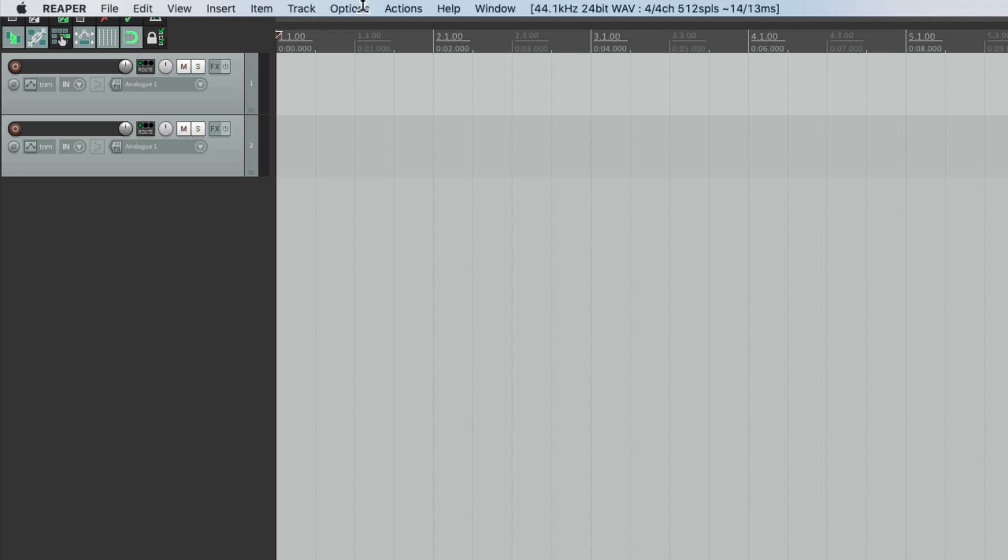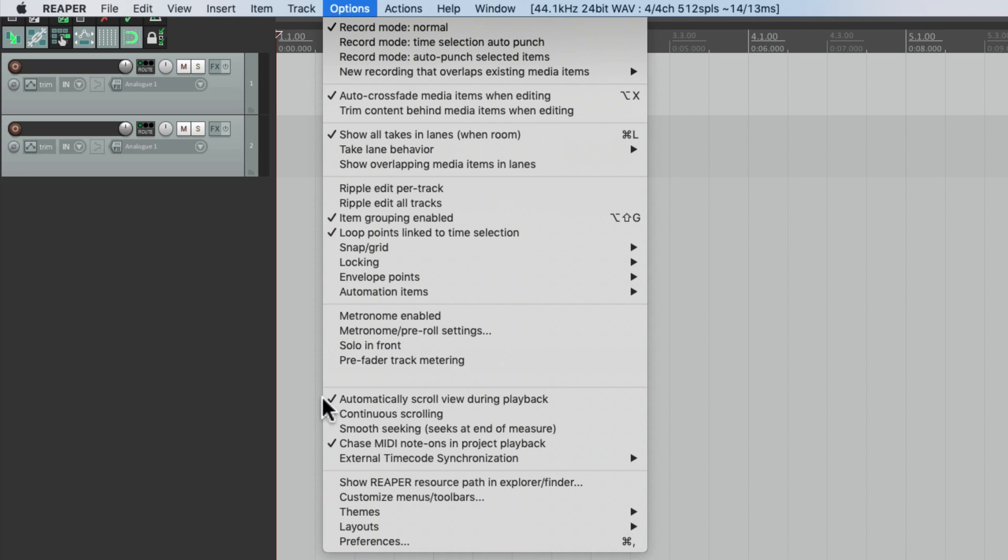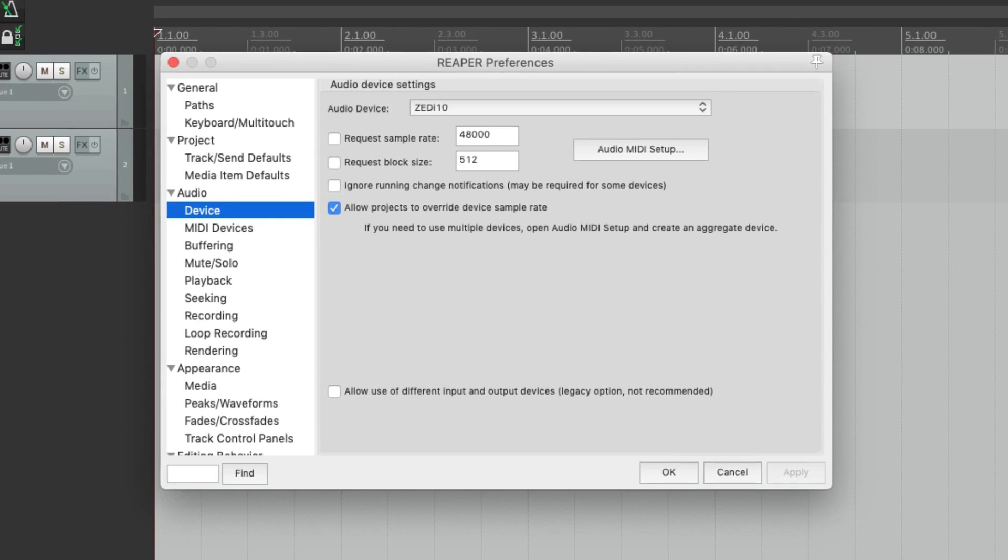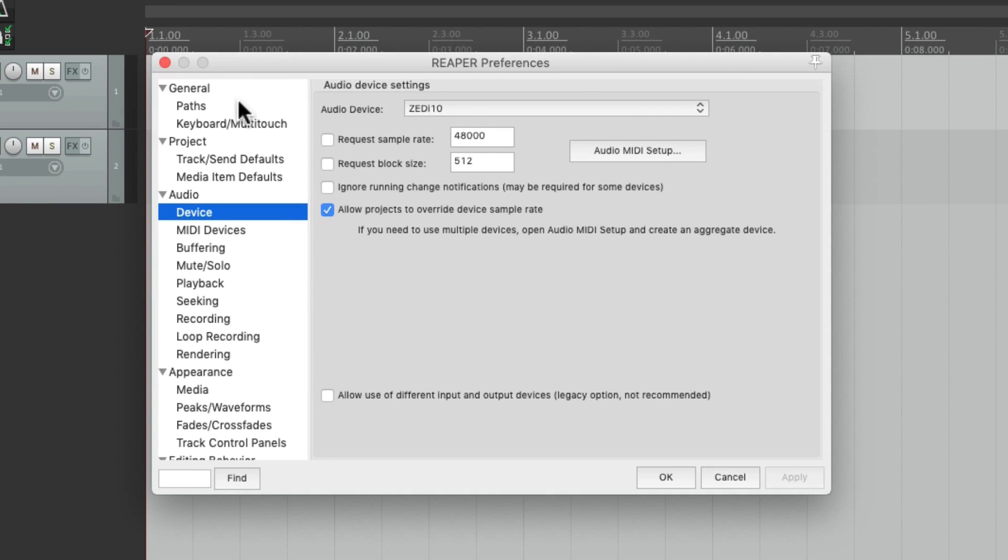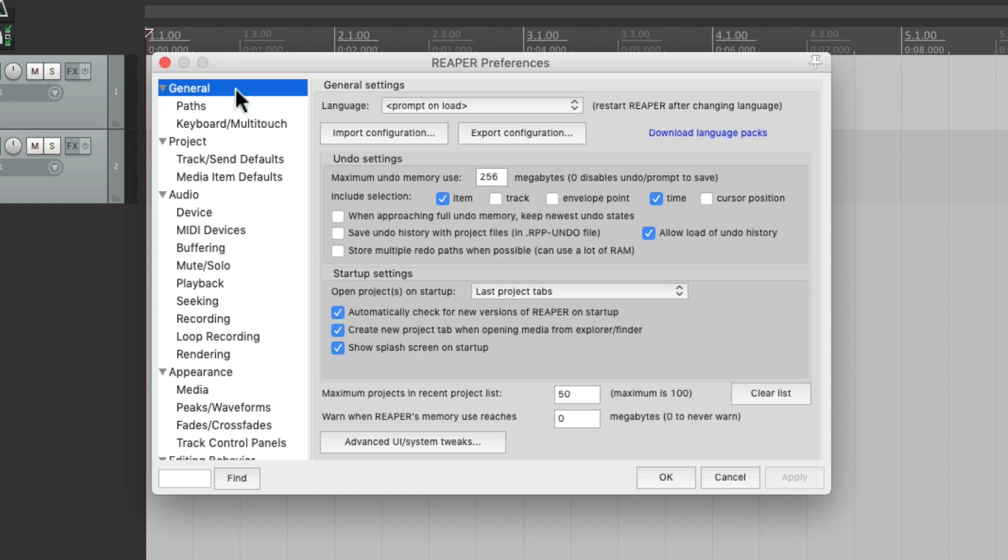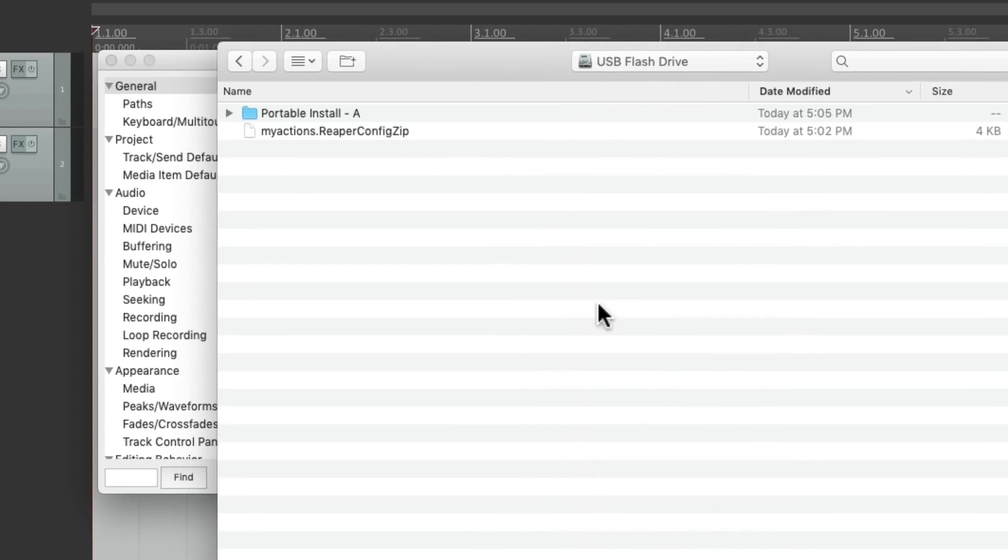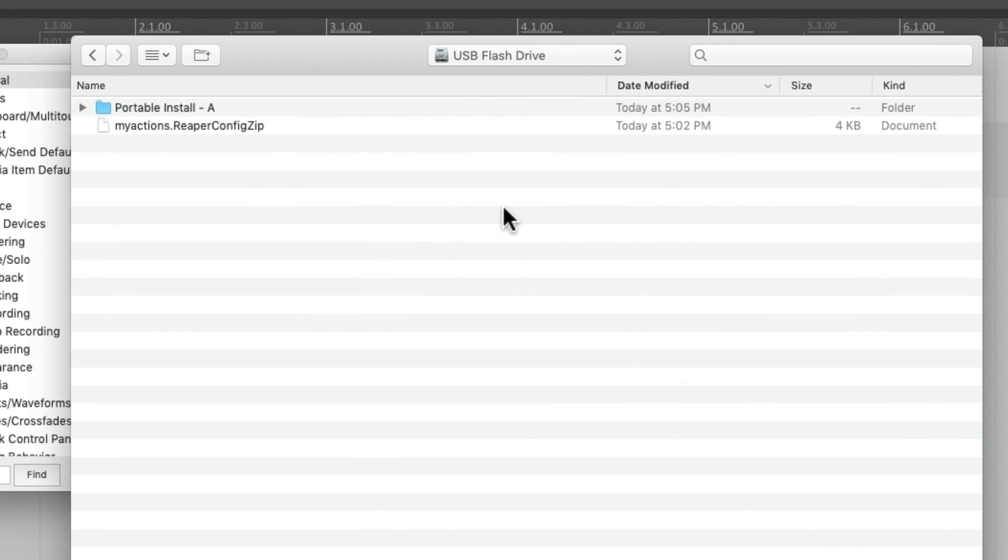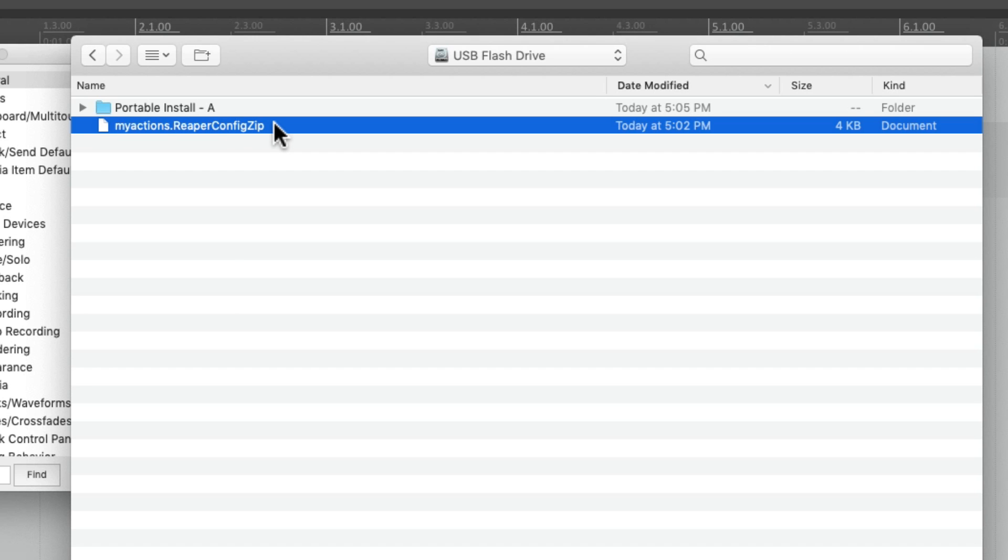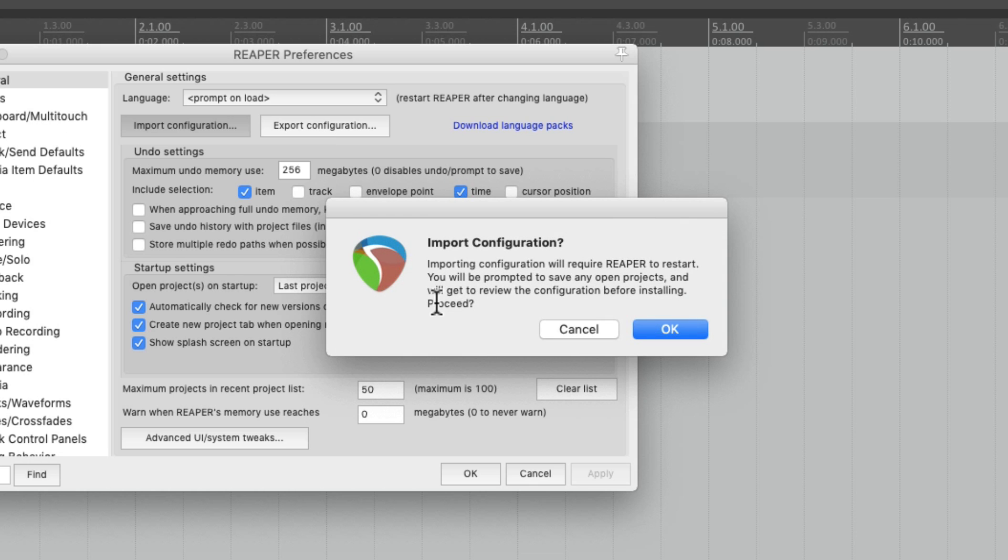So let's go to my preferences. Go to general and choose import configuration. And we'll go to the flash drive and find my actions that we saved. And it's going to import them.